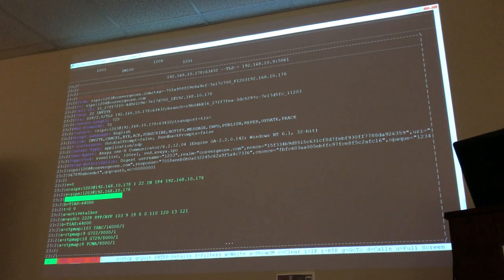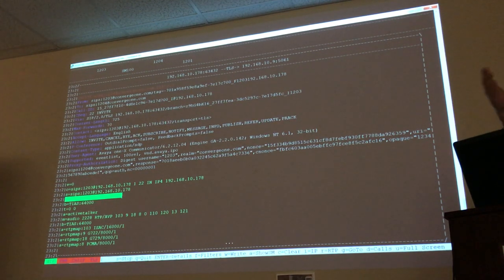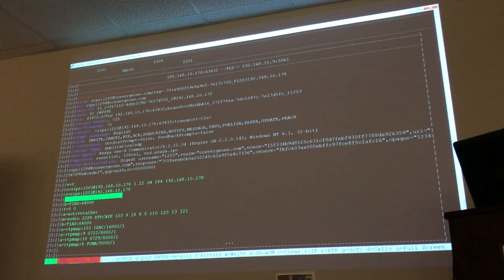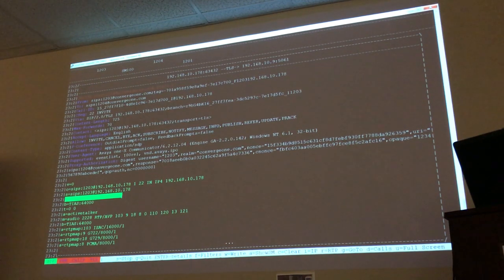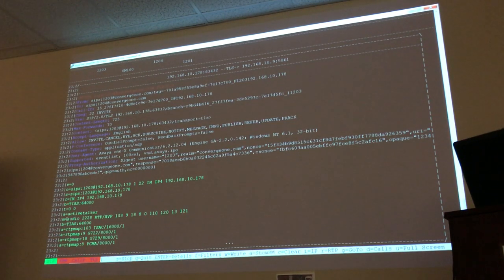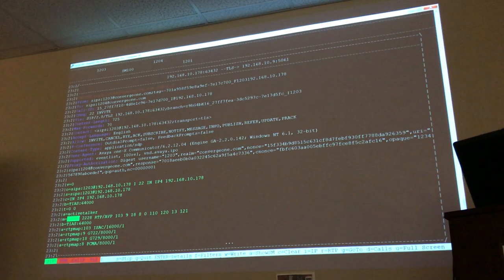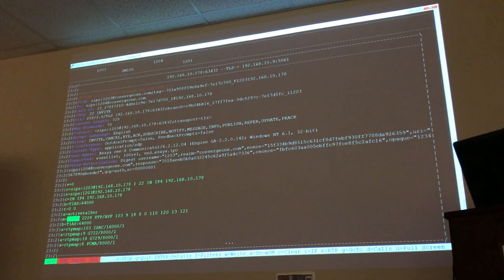There's no specific reference document for reading the trace — this is all SIP knowledge I've accumulated over the years. This is an administration class; the in-depth troubleshooting content would belong in a separate troubleshooting class. But I'm trying to give you some extra information here.